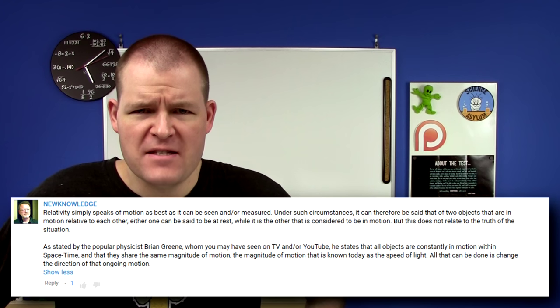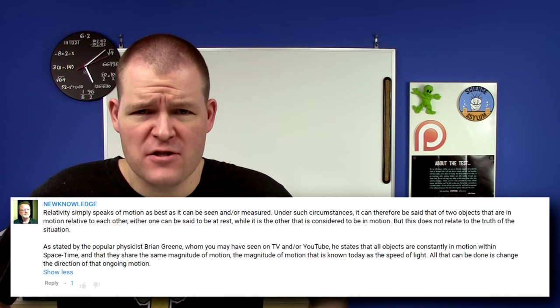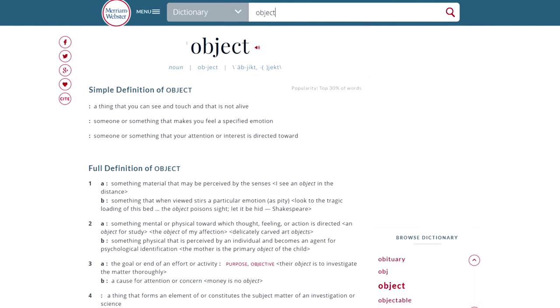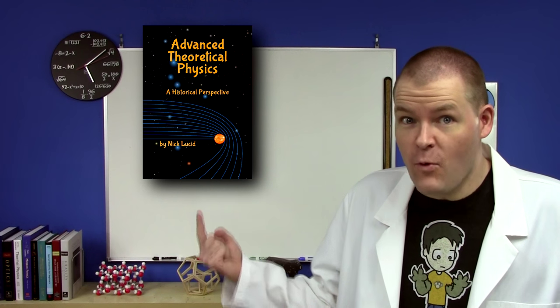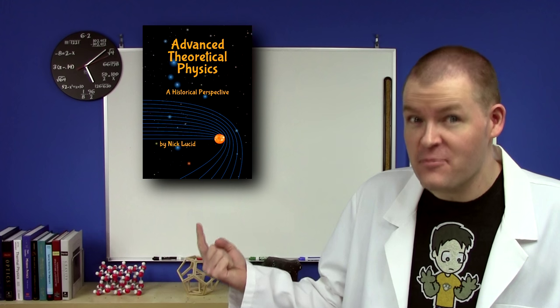Brian Greene said we always move through space-time at the speed of light, and it's only the direction that we can change. Well, yes — and I even said something like this in a previous video. But you have to be really careful about the definitions of words. The word 'object' has many meanings. As long as you limit the word object to things with mass, then you're fine. Light itself doesn't fall under Brian Greene's statement, but light doesn't have mass either, so it's not an object. If you want to know more and have a solid math background, my book covers this. Otherwise, you can wait for my next video.